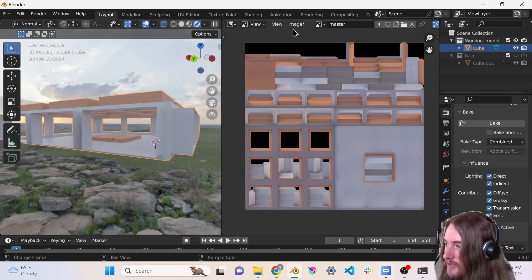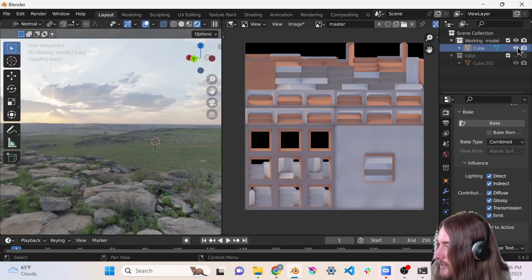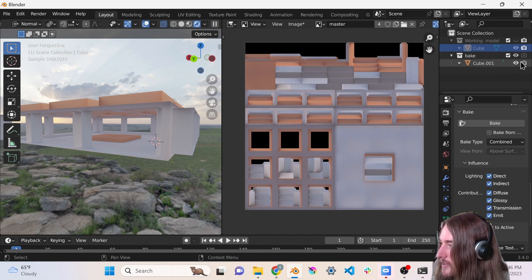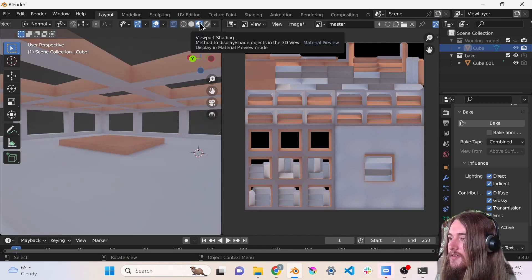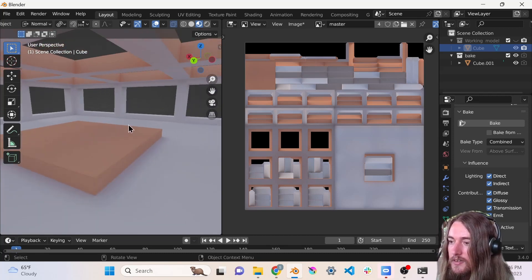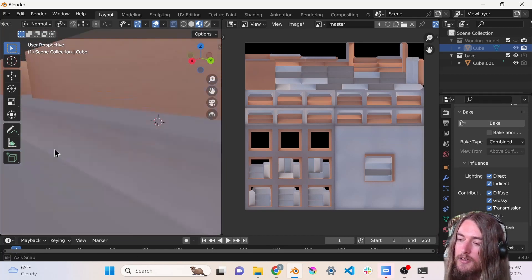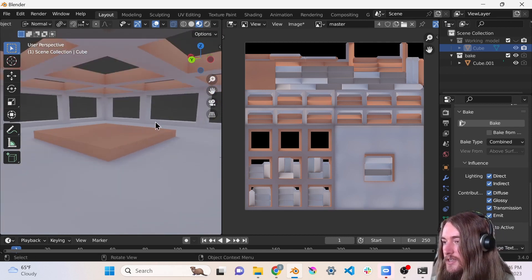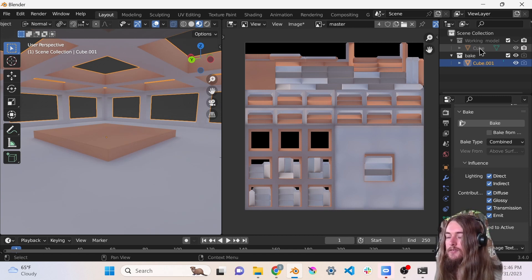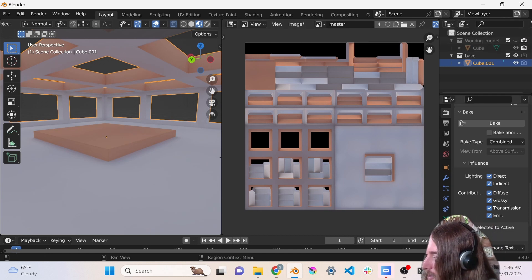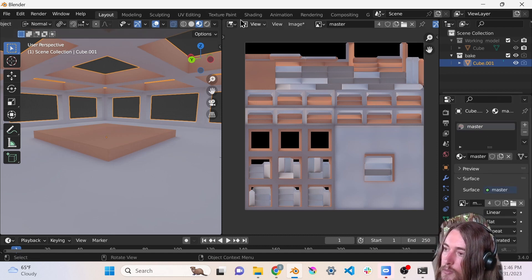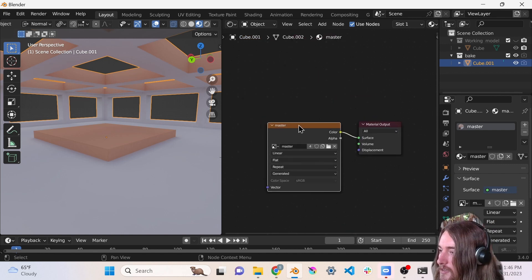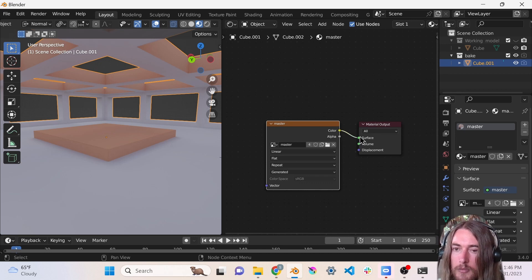So let's preview this. I'm gonna disable the working model and enable the bake and go into material preview. And there it is - there's the baked texture applied on the model and it looks great. Now the way that I've done this is I duplicated the model that I just baked from and I deleted its materials, made a new material, and just stuck that texture right into the surface output.